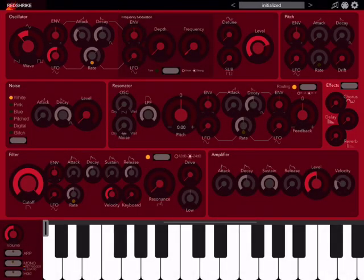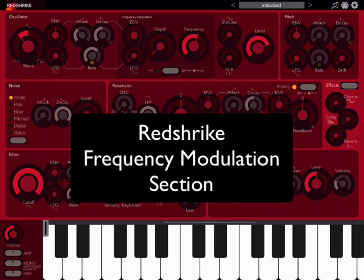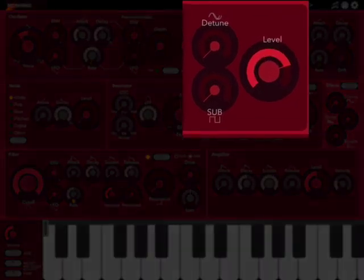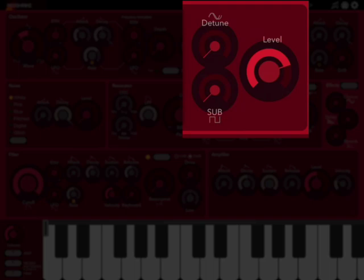So while it is a simplified section of a subtractive synthesizer, it's still very powerful and yet very intuitive. To the right of the oscillator we have our frequency modulation section. This section basically allows us to add frequency modulation synthesis to RedStrike, creating more complex waveforms even with some simple controls.